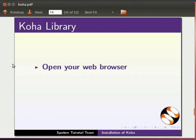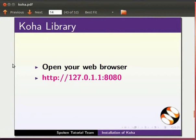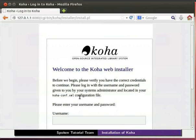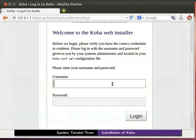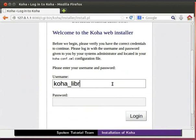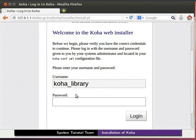Open the browser and type http colon slash slash 127.0.1.1 colon 8080 and press enter. This will take us to the koha login page. Enter username as koha underscore library. Enter password that you noted down from conf dot xml file. Click on login.